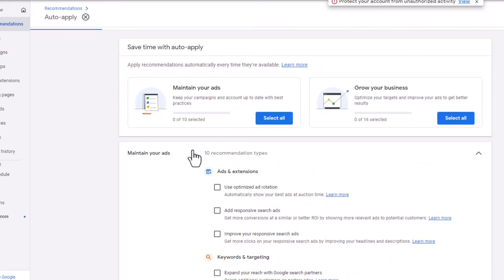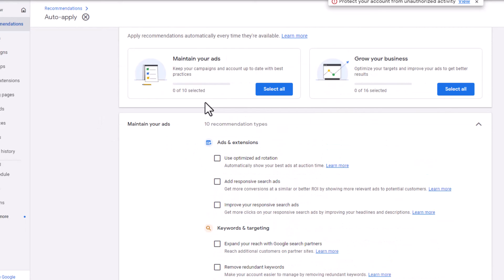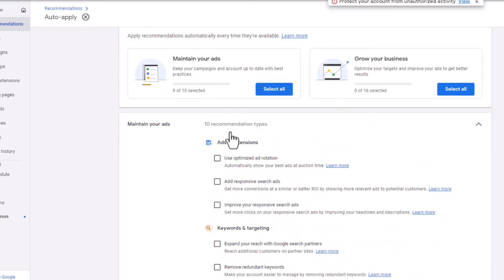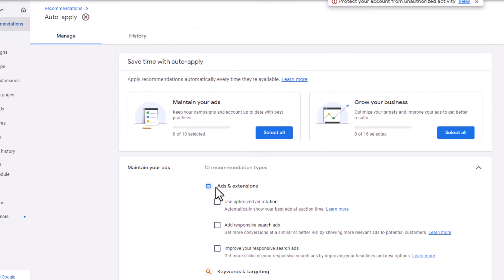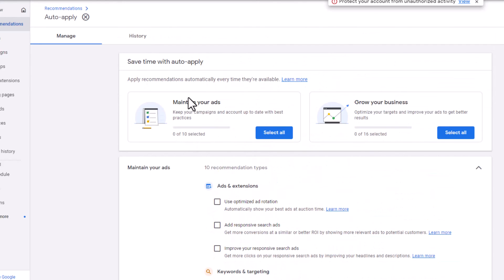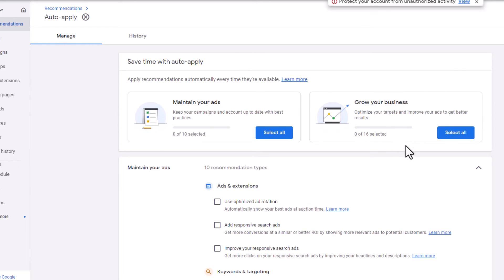What you want to do is go in here and make sure that you have unselected all of these and that under these, it says 0 out of 10, 0 out of 16. Make sure that 0 is your number. This will help you keep better control of your campaign and understand what's going on.